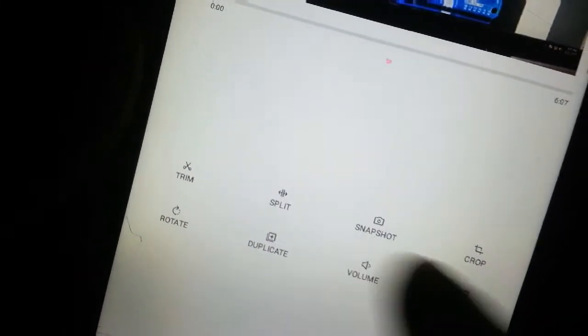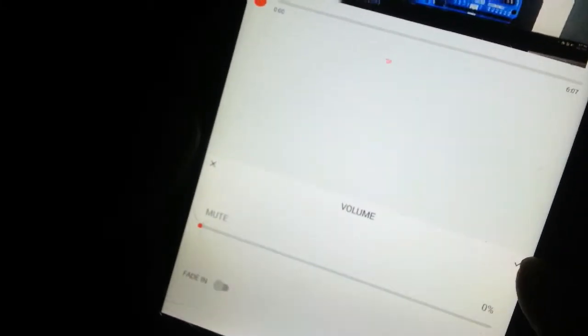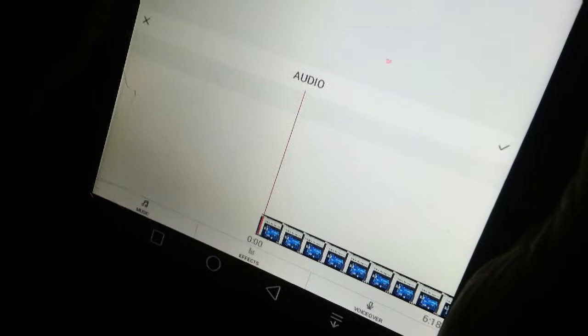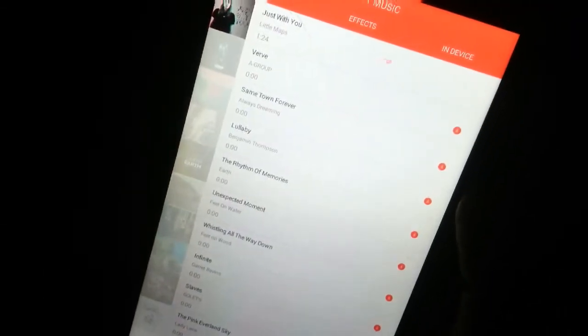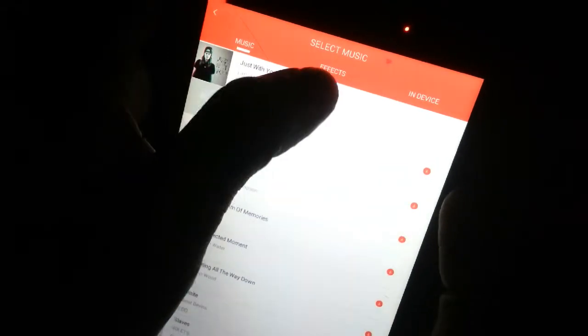I'm just gonna add some new music. I will click on my video. Please click on my channel. Now, we can use the audio effect, the sound effects, the music and voice record. So we can use the music effect and the audio.